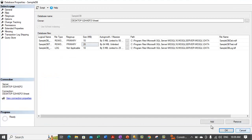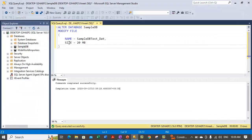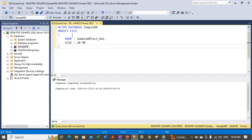Now you can see it here. This is how you can write T-SQL statements to increase the size of a particular file. Additionally, you can add a file as well. Here we have used the MODIFY FILE clause; if you want to add a file you can use the ADD FILE clause to add a new file.